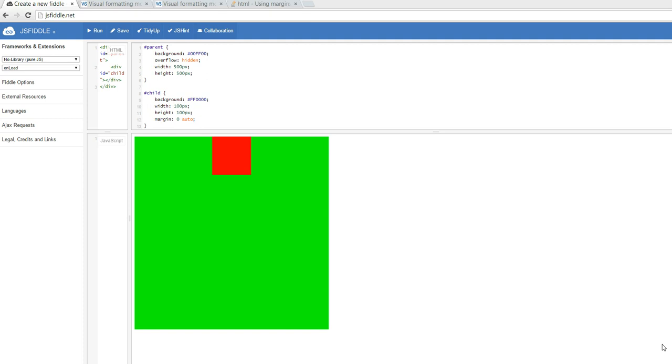Blake here with SourceDecoded. I'm trying to solve a very basic problem of centering horizontally as well as vertically a child div inside of its parent.